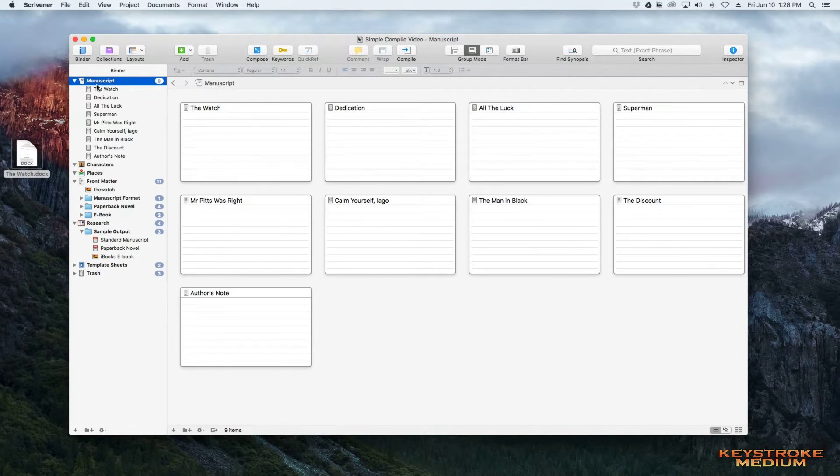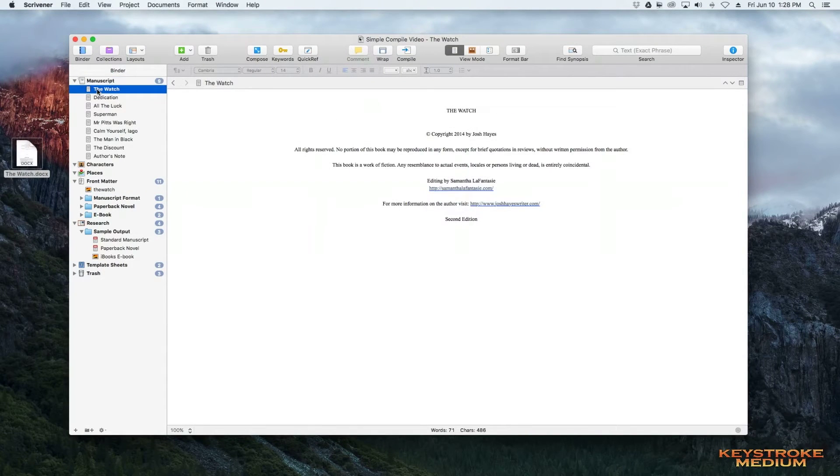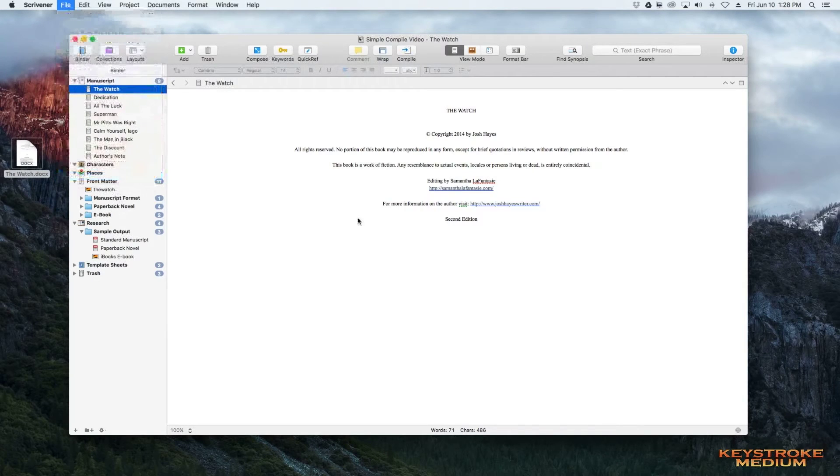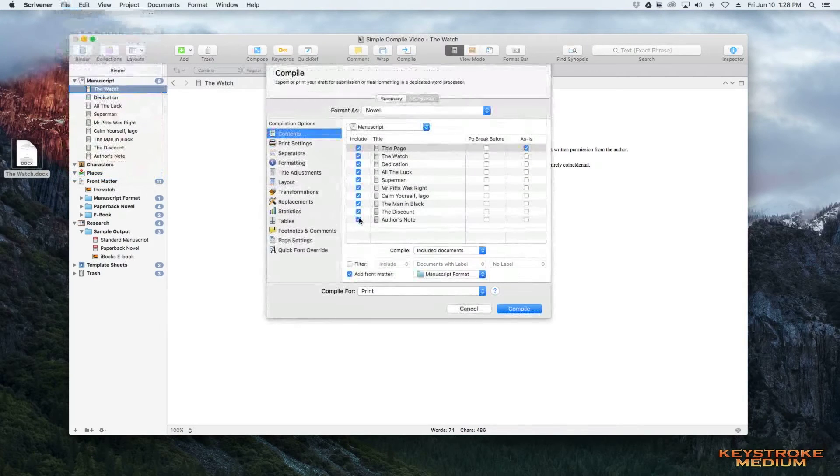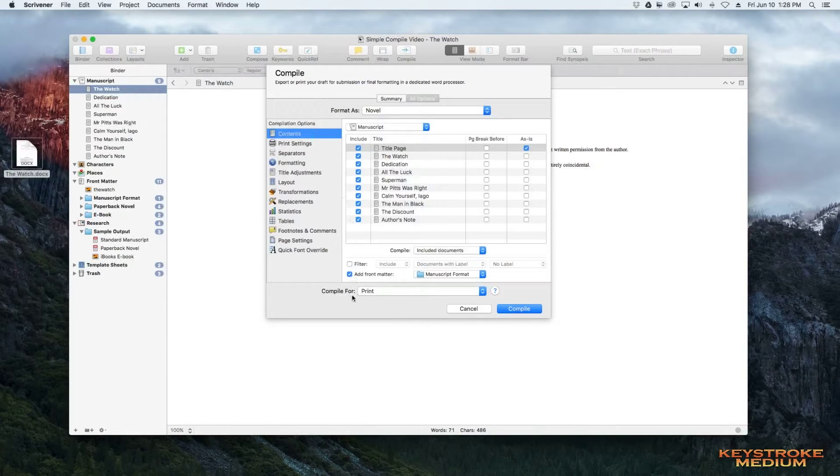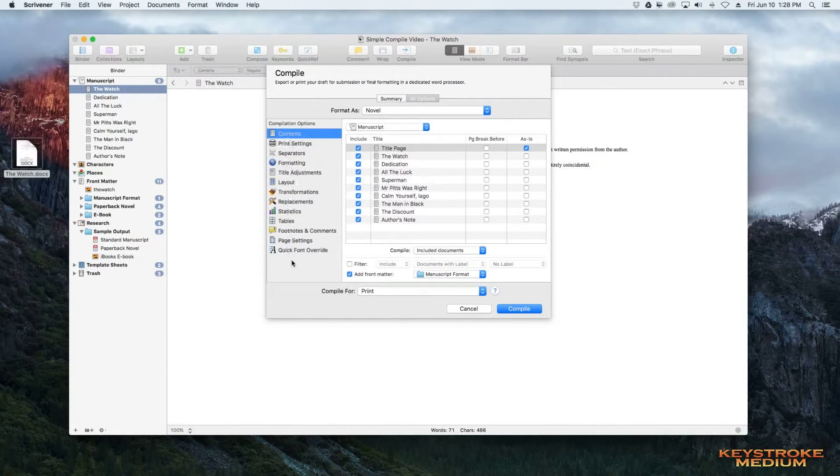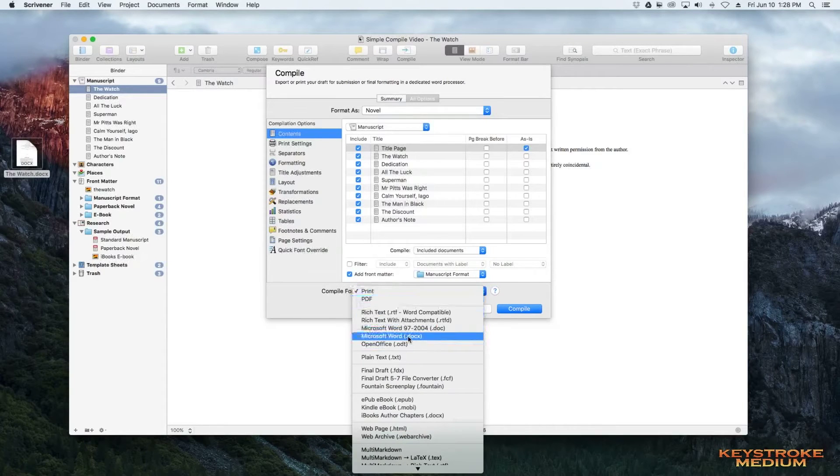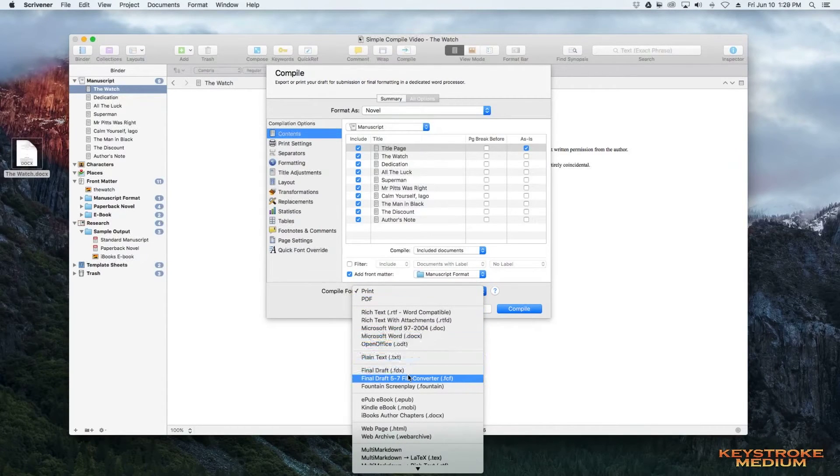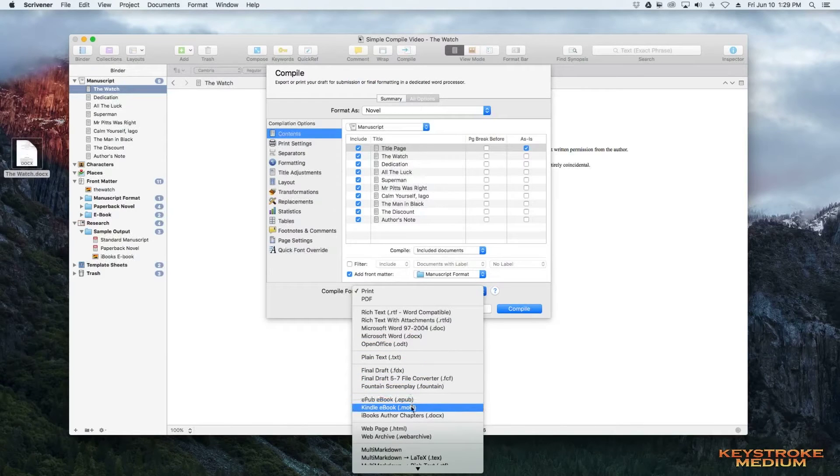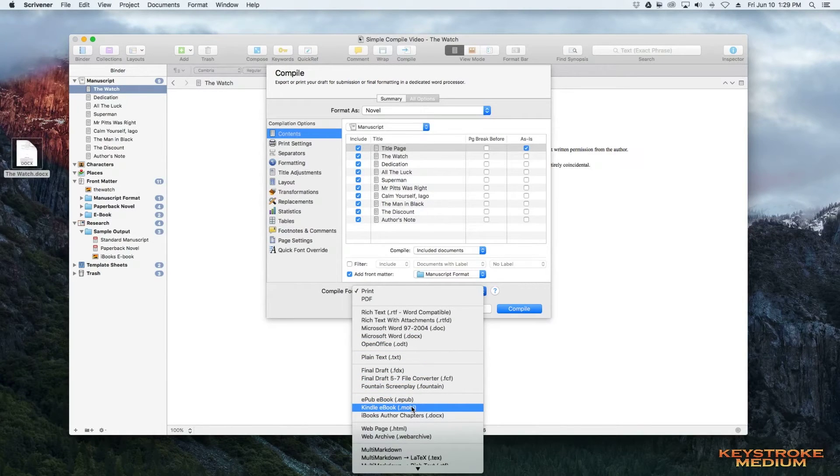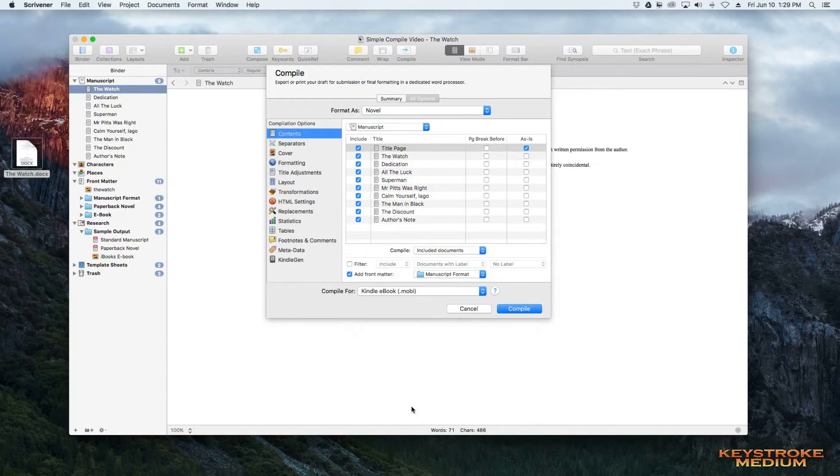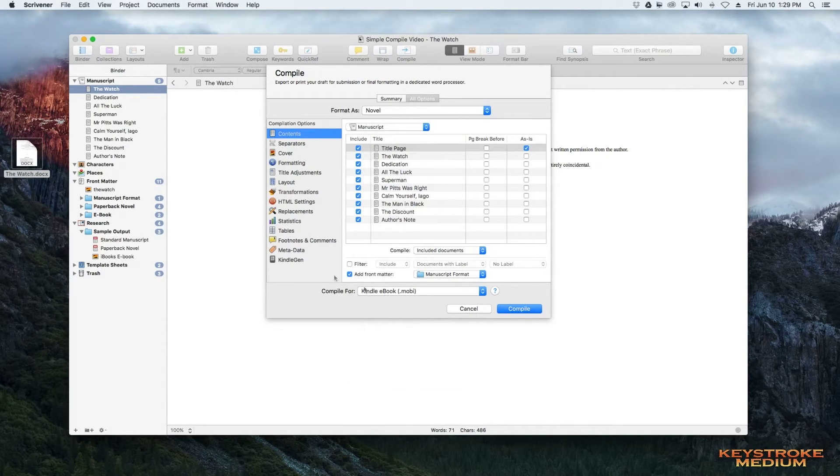So now comes the Compile. When we compile for an ebook, this is the compile window that shows all your options for the compile. You can do it for Word, you can do it for Final Draft, a Screenplay. We're going to do for ebooks. And I'm going to do for Kindle, but this is basically the same thing for EPUB as well. So when you select Kindle, the only difference is you have to have this Kindle Gen installed.